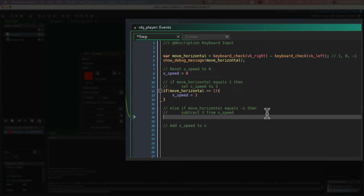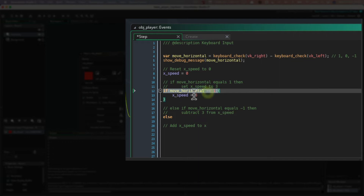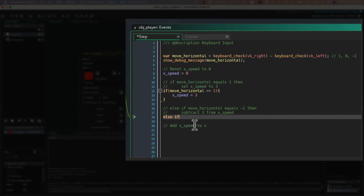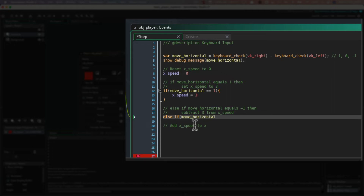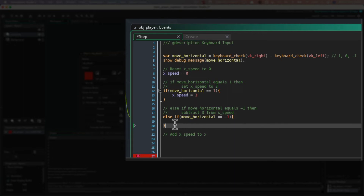Now this next bit you should be able to do yourself. The only thing I would need to say is that we need an else-if, because it's: if this is true, then do this, otherwise — or else — do this. If move_horizontal equals minus one, so equals equals minus one, then squiggly brackets, do whatever's in here.